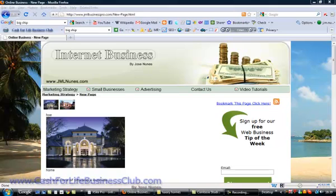Hello and welcome to Cash for Life Business Module 14. In this one we're going to work with images again, but in the previous module we worked with banners. In this one we're actually going to work with actual pictures and what you can do with pictures.